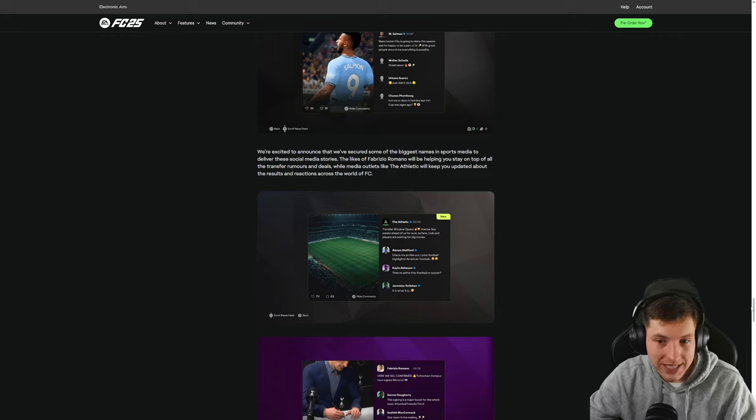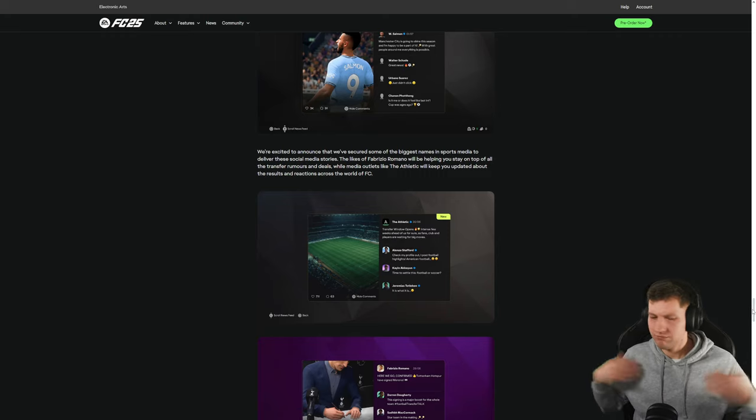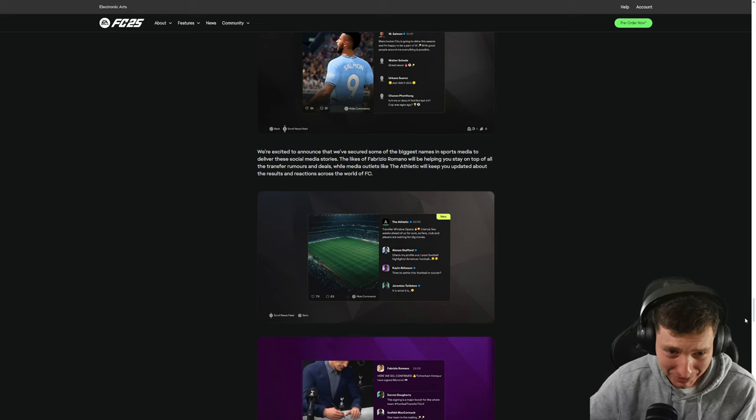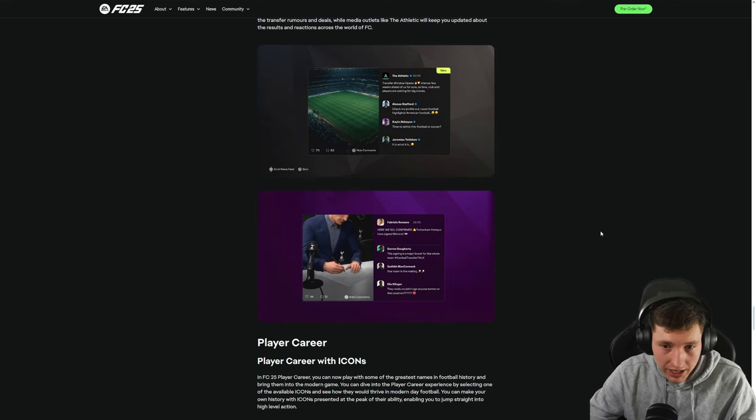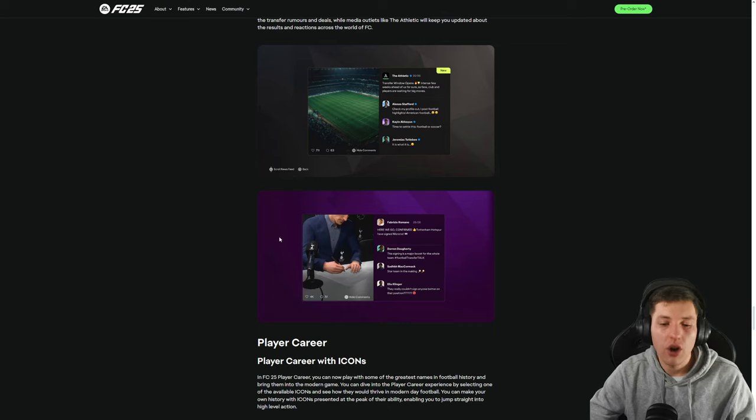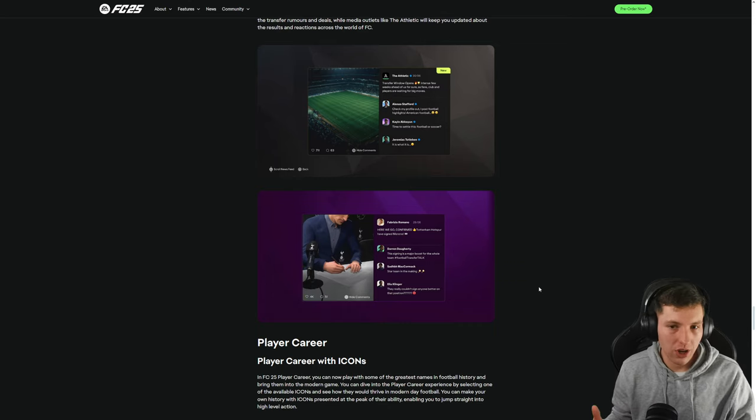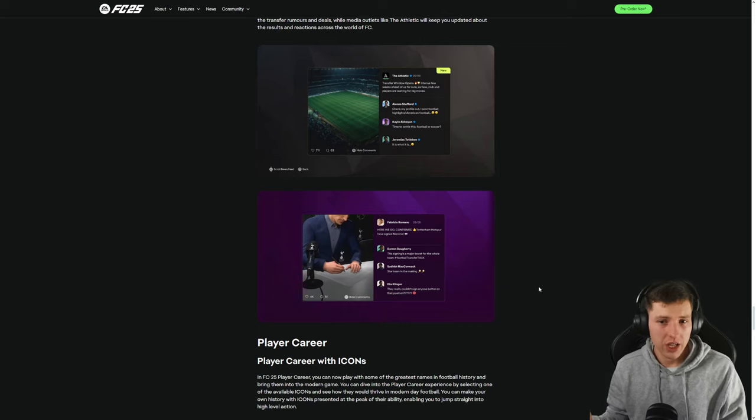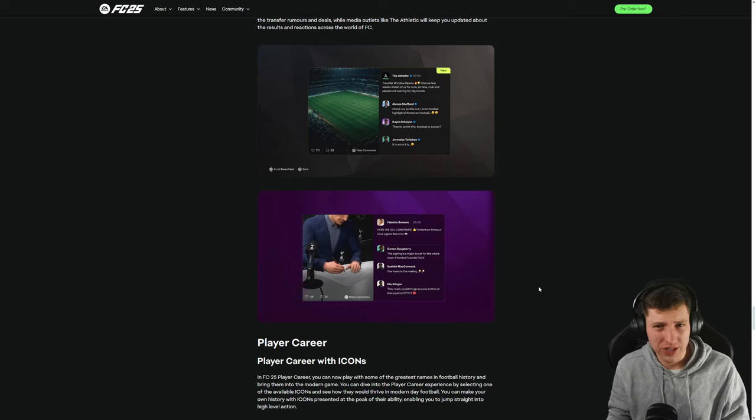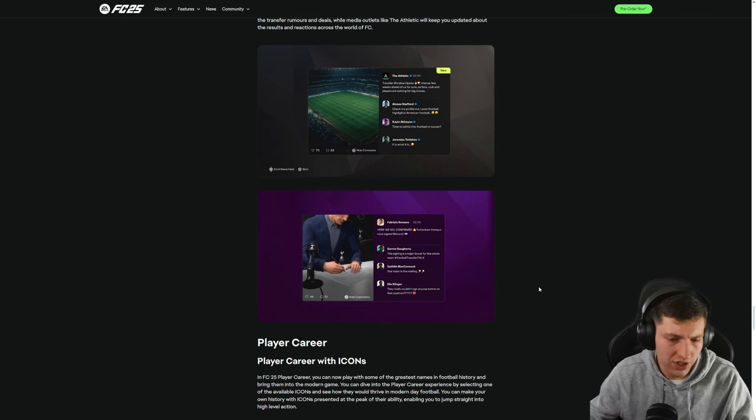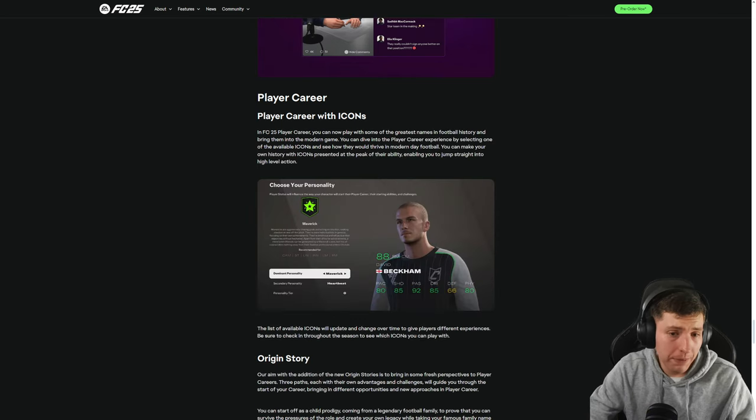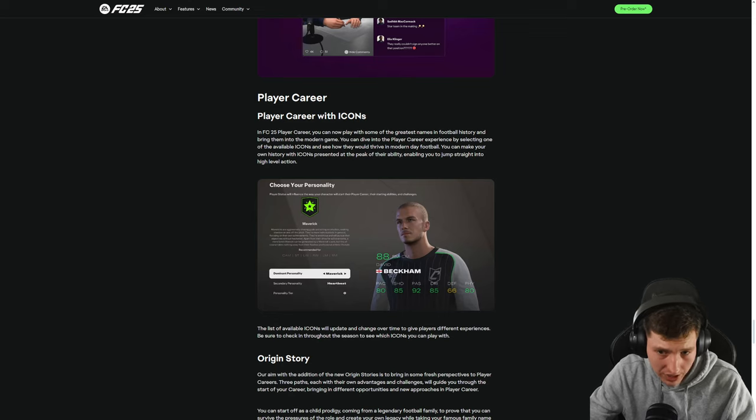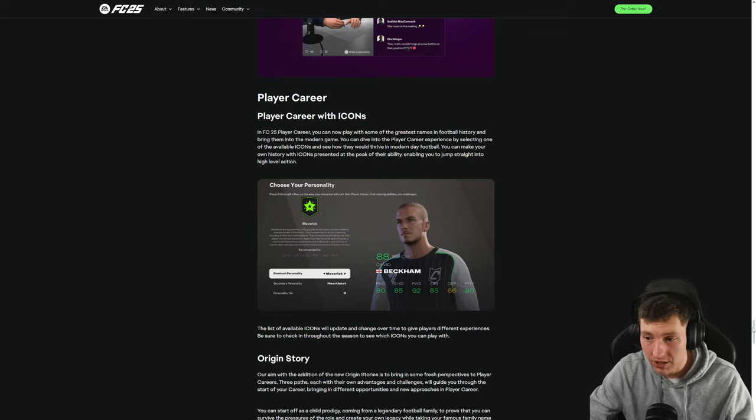We're excited to announce that we've secured some of the biggest names in sports media. What's going on here? Where am I? I mean some images here. They look all right. I mean as long as it's sort of like there's a lot of things that could happen in terms of types of posts. If there's a lot of types of posts so it never really feels like it's the same shit over and over again like it is on the news tile for previous editions then it may be good. So obviously player career mode with icons and FC 25 player career mode you can now play with some of the greatest names in football history blah blah blah. Don't care to be honest.